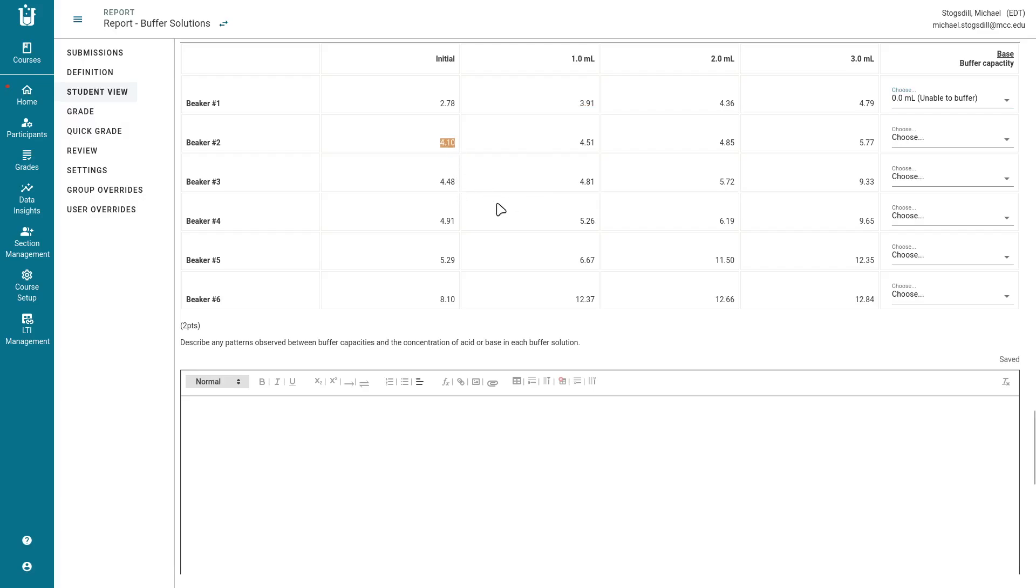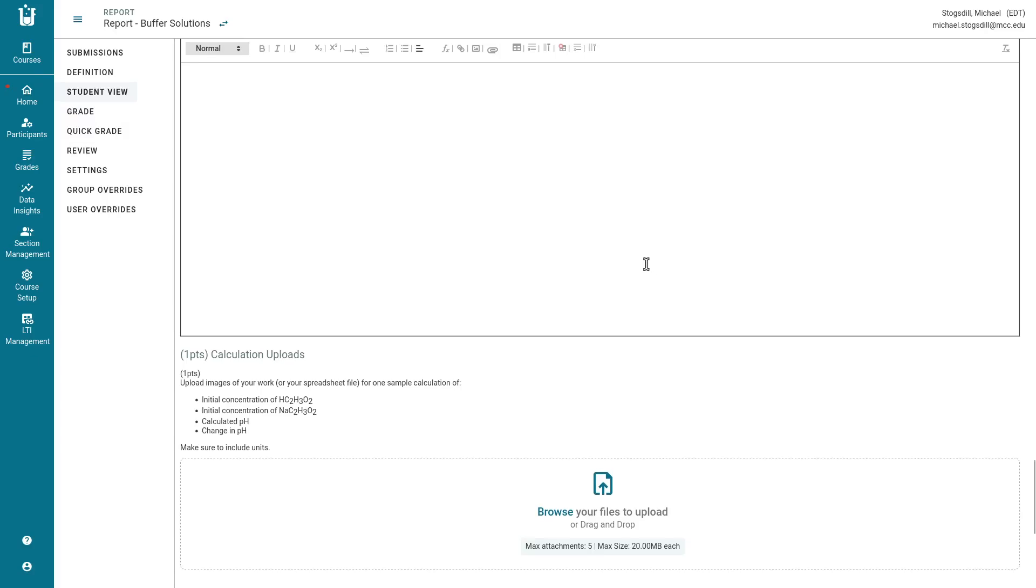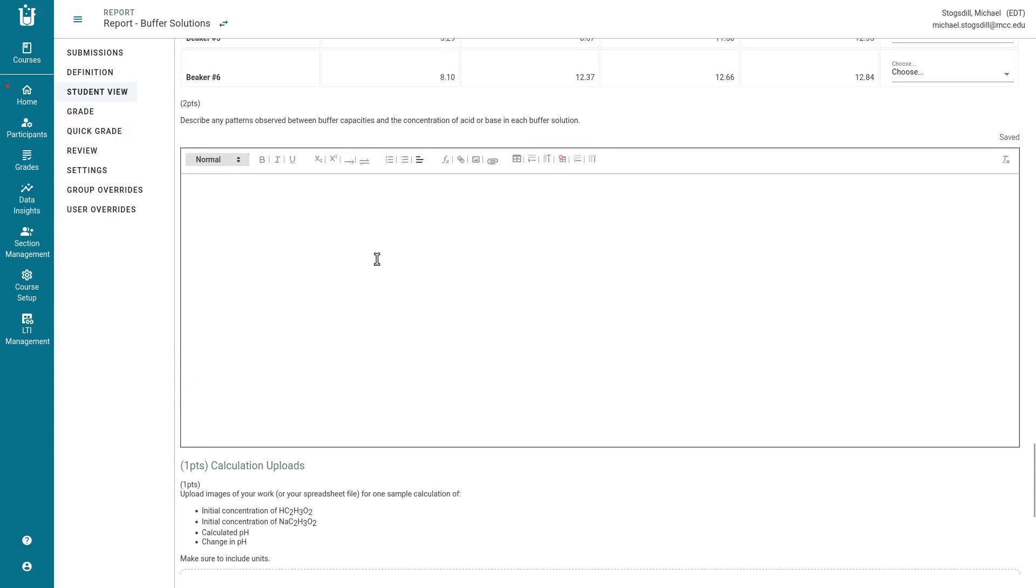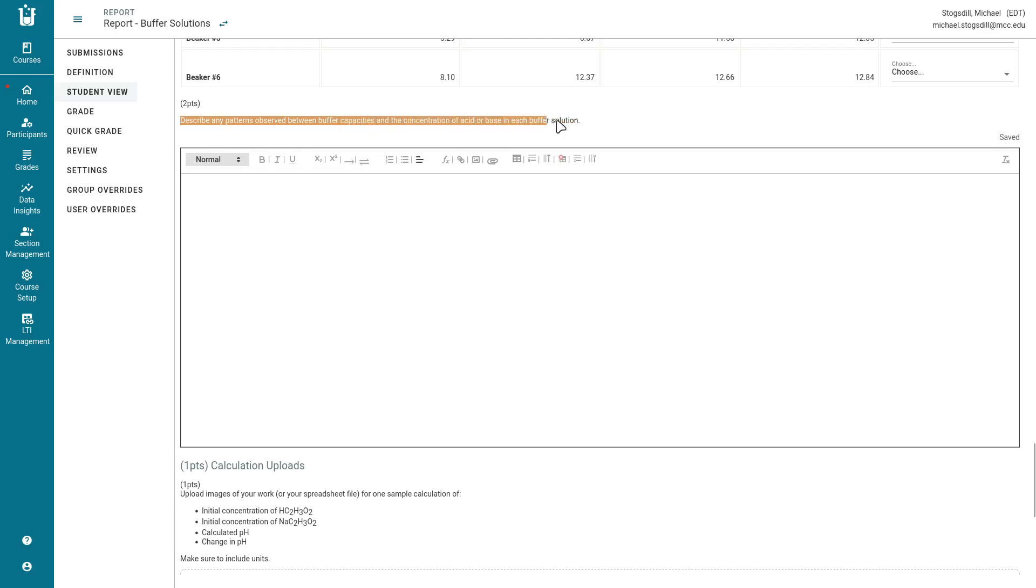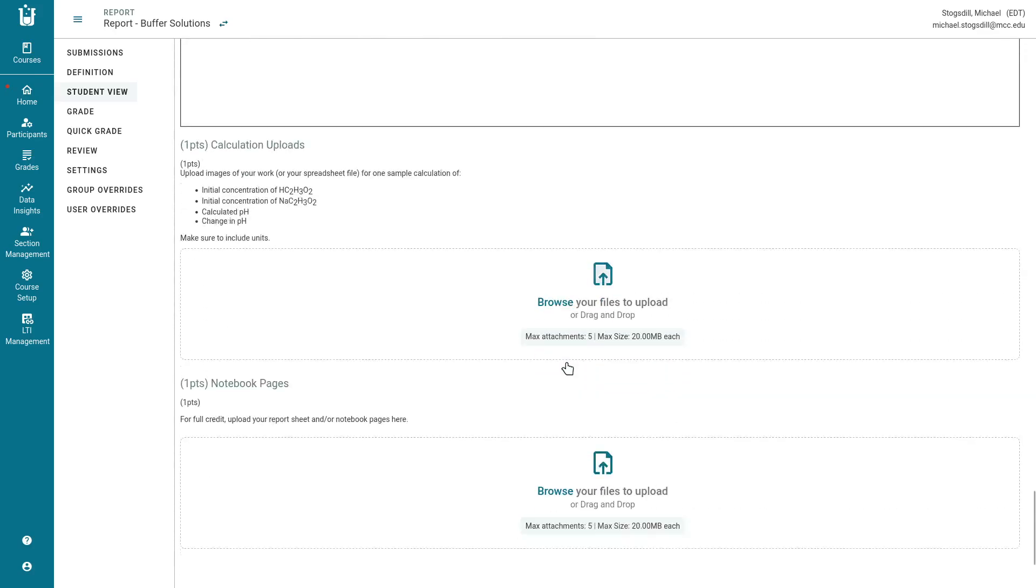In this case, it has to keep it below 5.1. At 1 mil, it has done that. At 2 mils, it has done that. At 3 mils, it has failed. So the buffering capacities for this is going to be 2 milliliters of base. After that, we're going to see if we can describe any patterns observed between the buffering capacities and the concentration of the acid or base in each of the buffer solutions. See if there's any conclusions you can draw from that. And then you'll upload your work and your notebook pages.